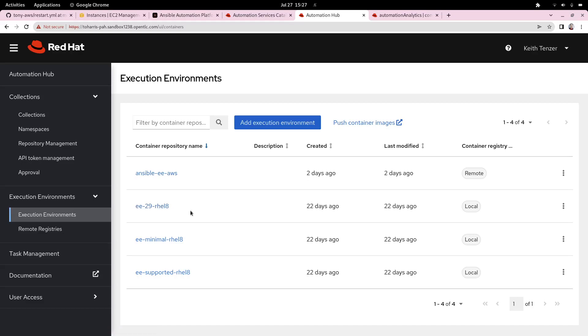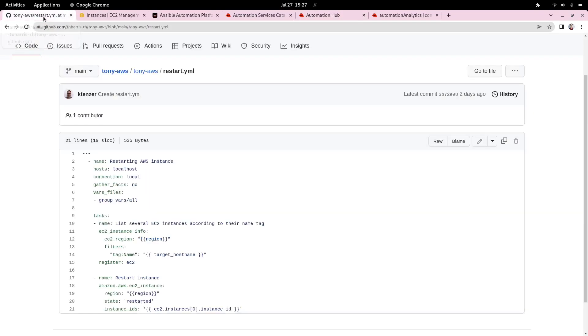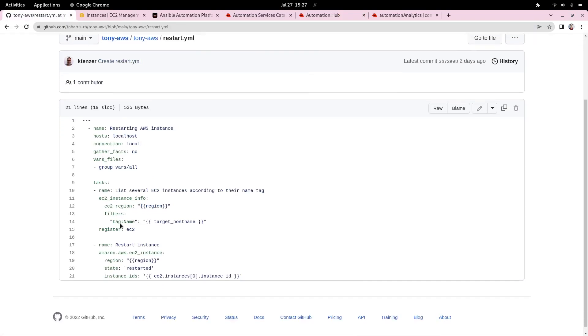The last piece is to really just check this into GitHub, which I've already done. That's what I'm using as my source control repository. You can see it's in Git. At this point, as a content creator, I'm done. I've tested my content, I've checked it in, and I'm ready to go.